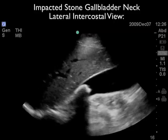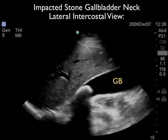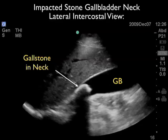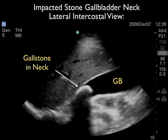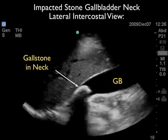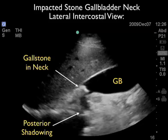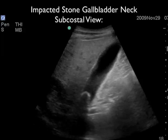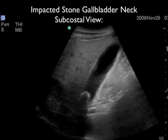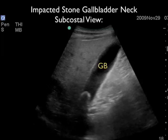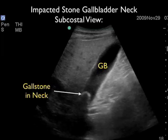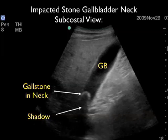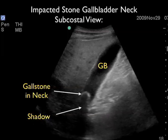Here's a video clip showing an impacted stone at the gallbladder neck, taken from the lateral intercostal view that gives great long axis views. We see the liver at the top of the image and the gallbladder inferior to the liver. Towards the neck of the gallbladder, we see a white hyperechoic gallstone with classic posterior acoustic shadowing. As we mentioned in Module 1, it's always important to look at the gallbladder in two orientations. Here we've moved the patient into the left lateral decubitus position, scanning from the subcostal plane. Again we see the gallbladder stretched out inferior to the liver, with the hyperechoic bright gallstone at the neck and the posterior acoustic shadow.